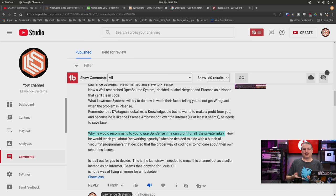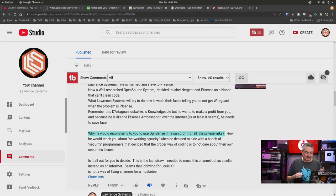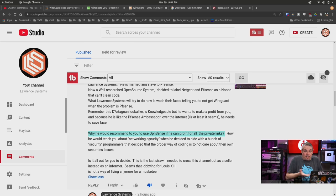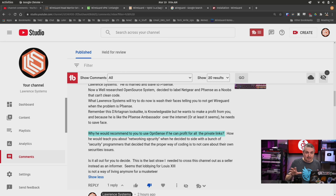I don't always reply to the comments, but some of them kind of made me chuckle. Why would Tom recommend that people use OpenSense if he can profit from all those private links? I don't know what private links this person's referring to. We are not a reseller of NetGate. I don't have any secret hidden links.